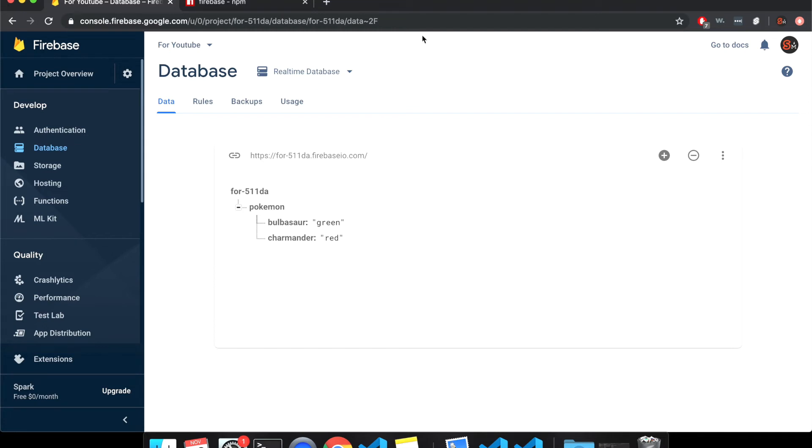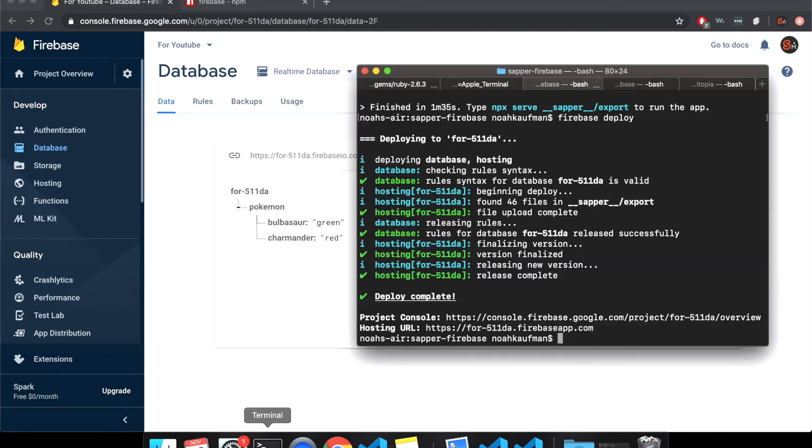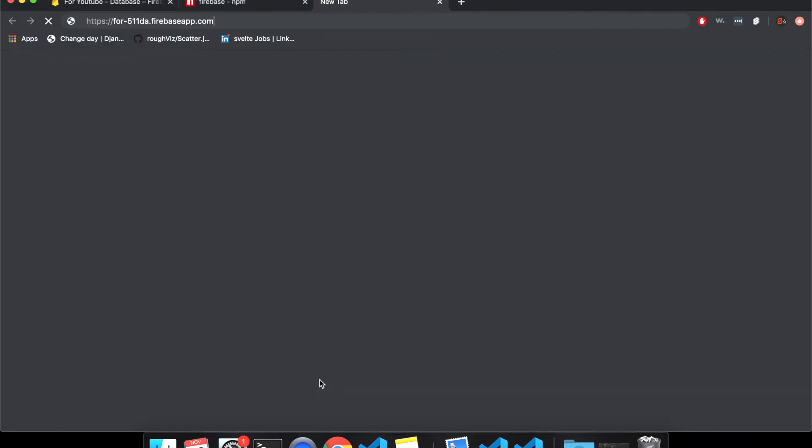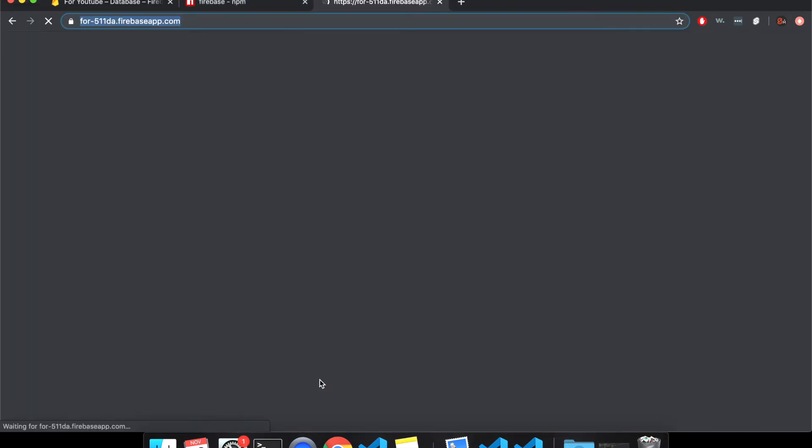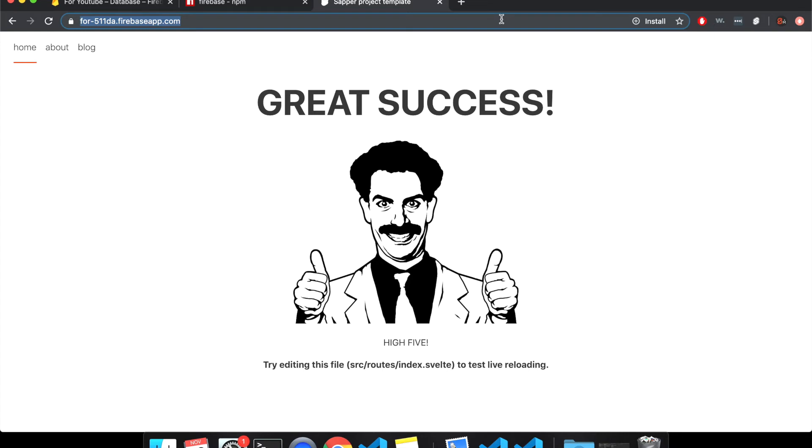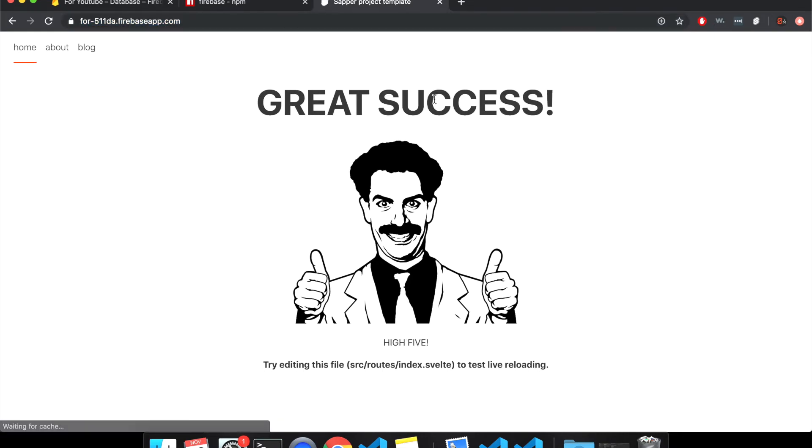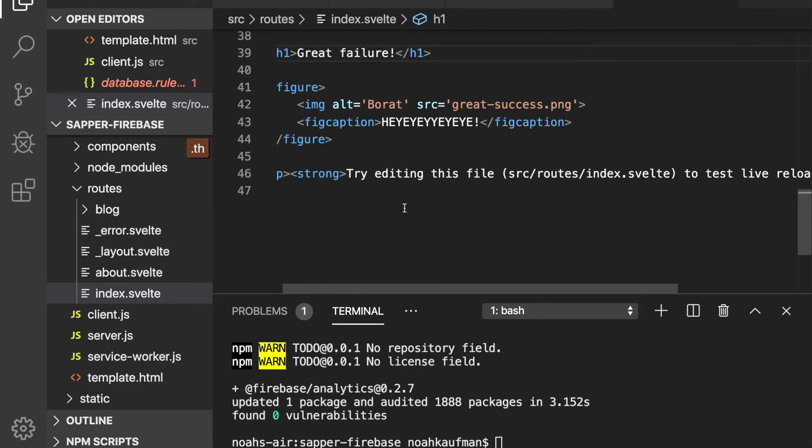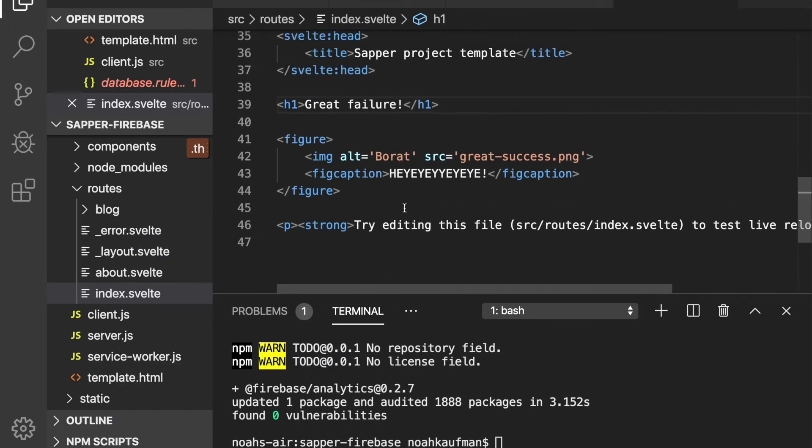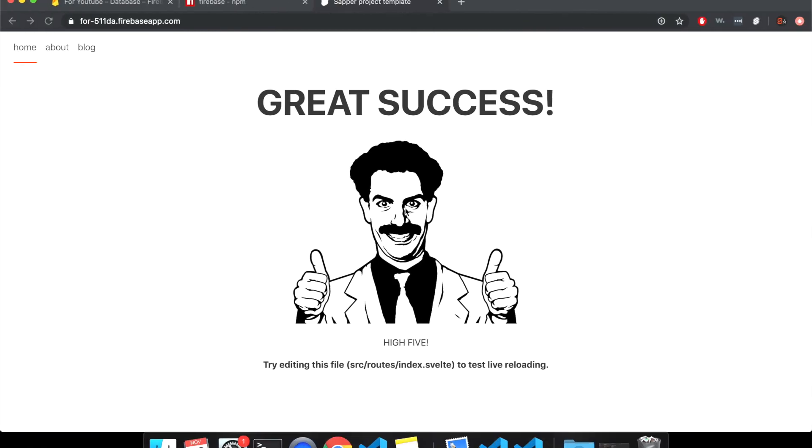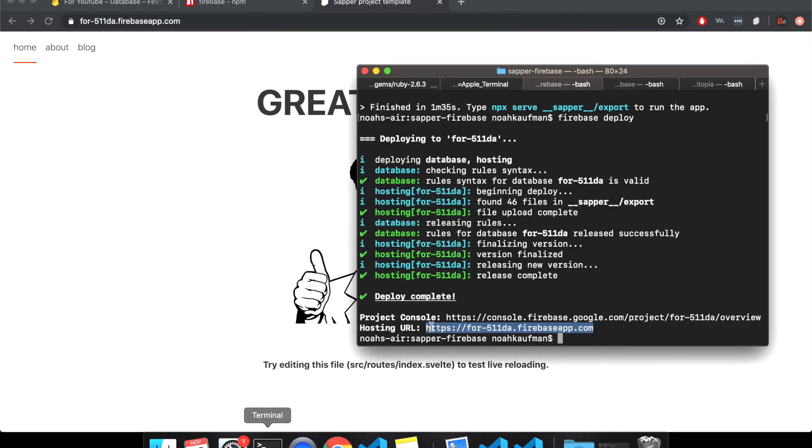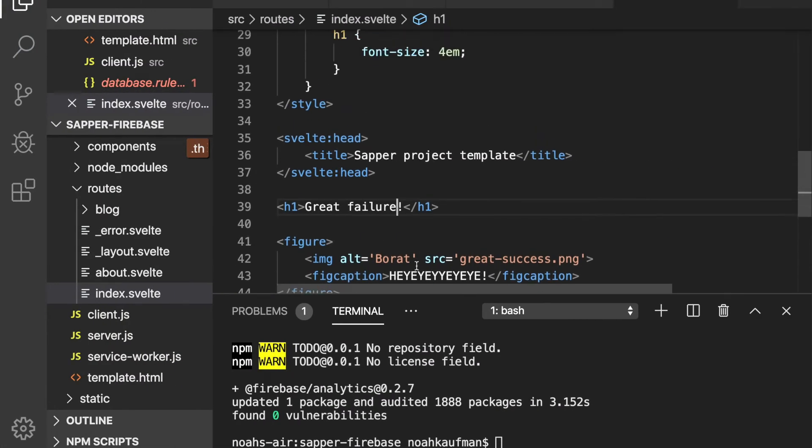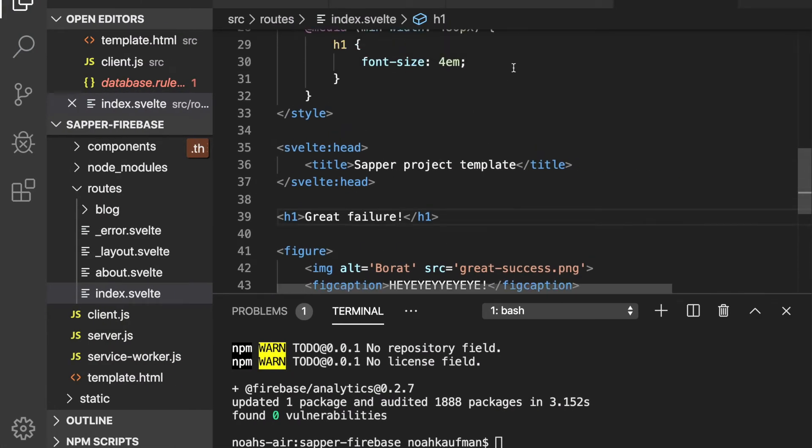Let's see if it's deployed now. So it should be hosted here. Cool. So it did say great failure for a second, which is interesting. And that there, I have no idea why. I don't know if it's cause I changed it while it was exporting or what's going on there. But maybe with the next push, it'll update.